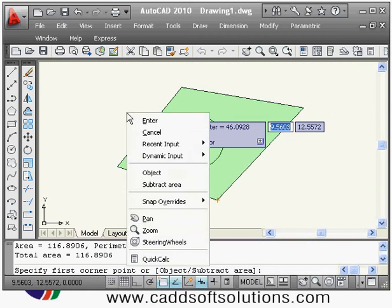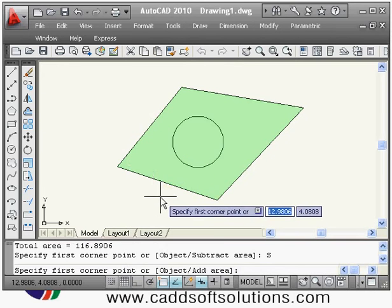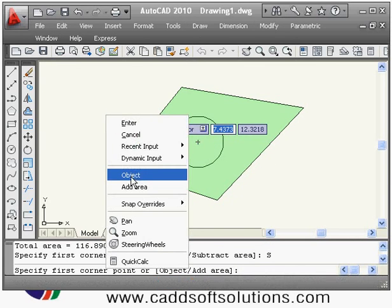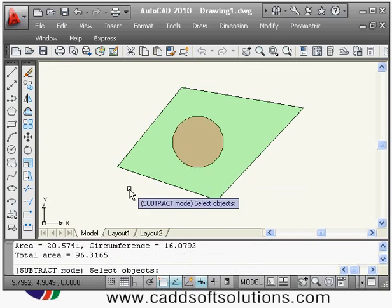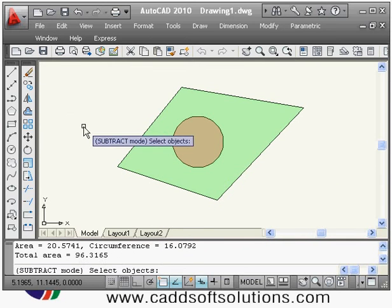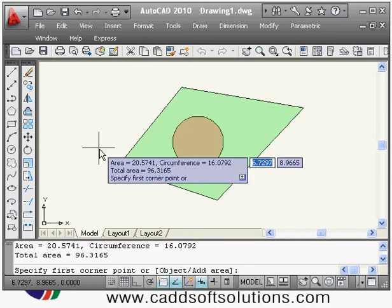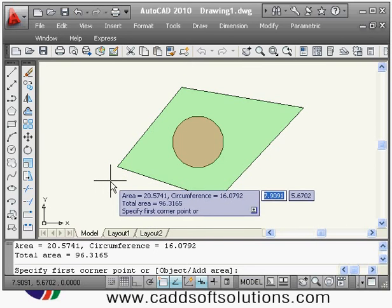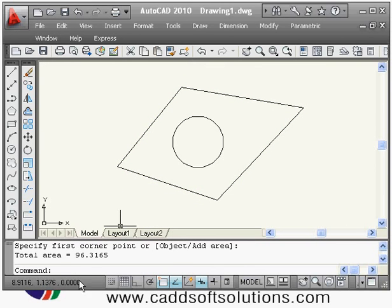Since the circle is an object, select the Object option and then select the circle. The green area is shown as 96. You can also press Enter to see it on screen. The circle area is 20, and the total effective area is 96.31. Press Enter to exit.